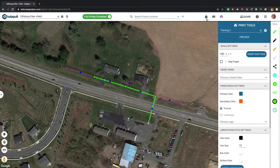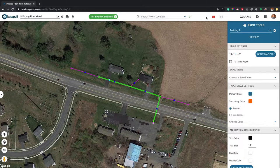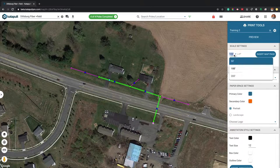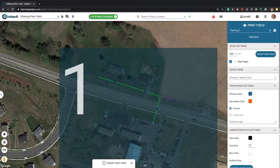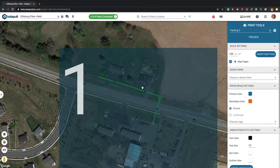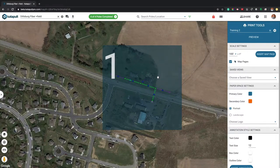Pressing the lock button at the top of the screen will ensure that you don't move any map elements while interacting with your prints. After creating a new print config, select your scale. Insert a map page to select your first print area. Continue clicking to insert map pages or press Esc to exit.